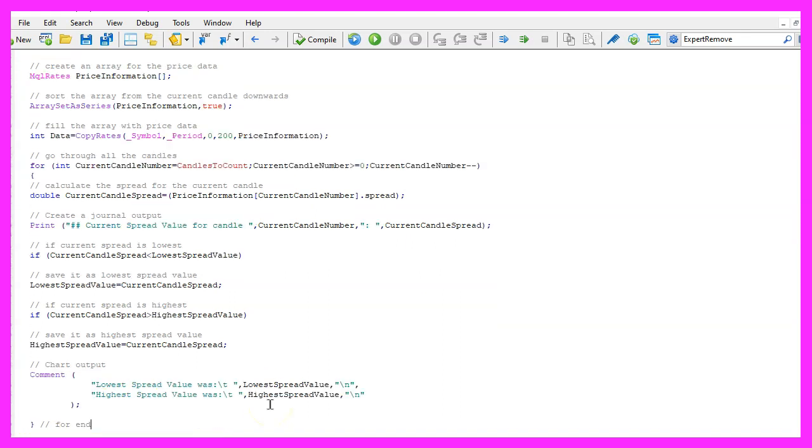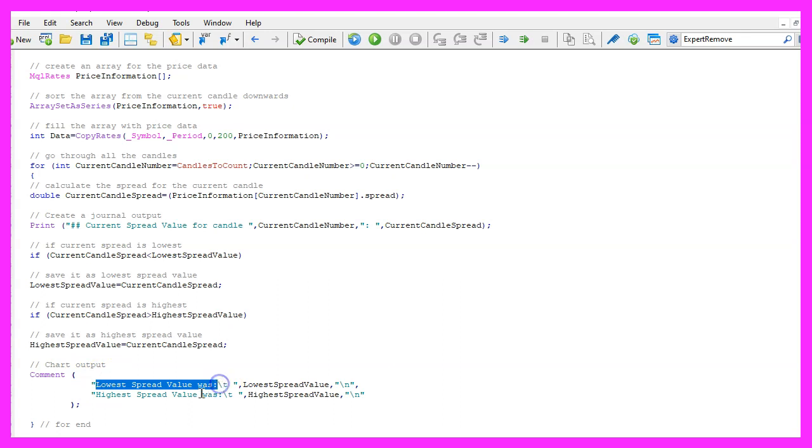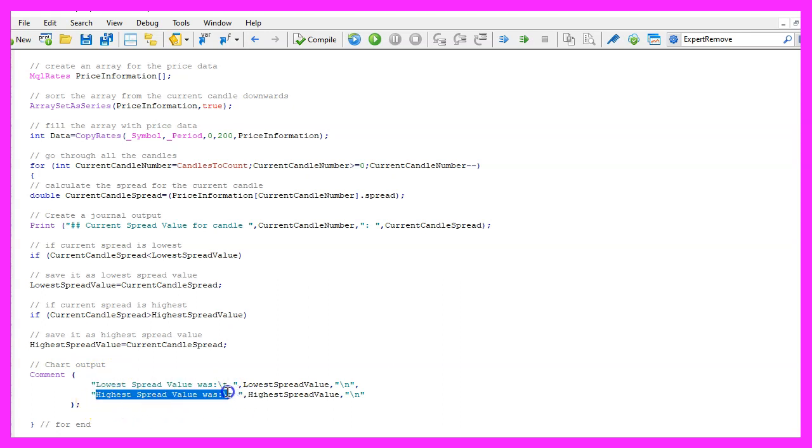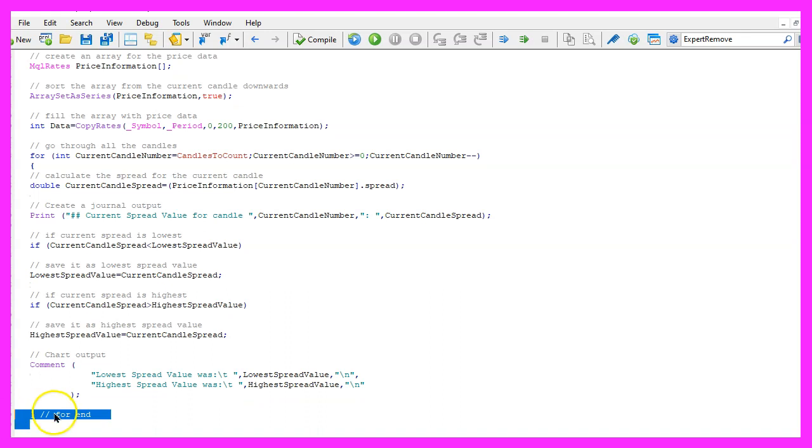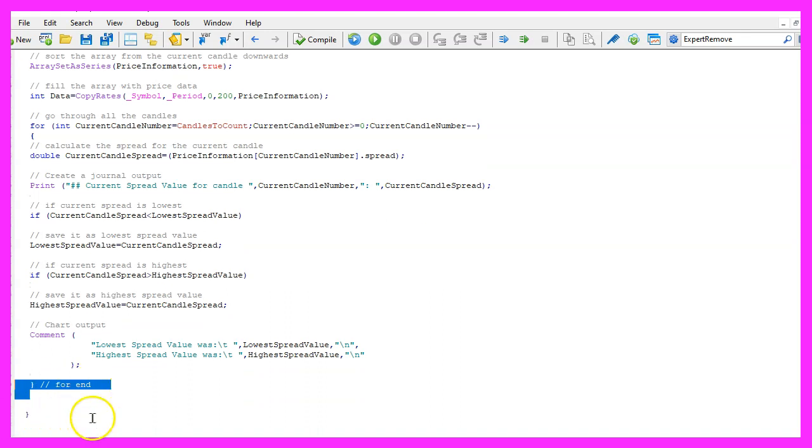Finally, we want to create a chart output by using the command statement. This will show us the lowest and the highest spread on the chart. And finally, we want to end the for loop and close the on tick function. That's about it.